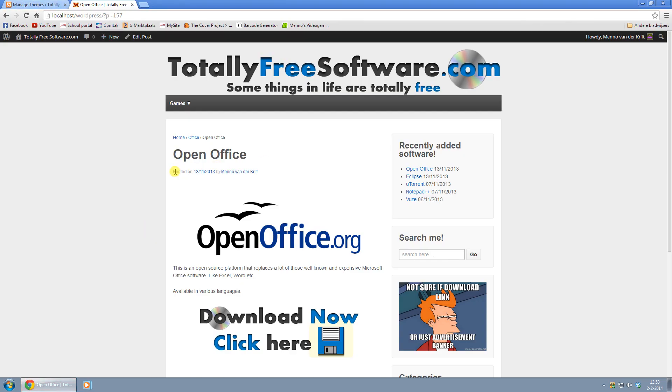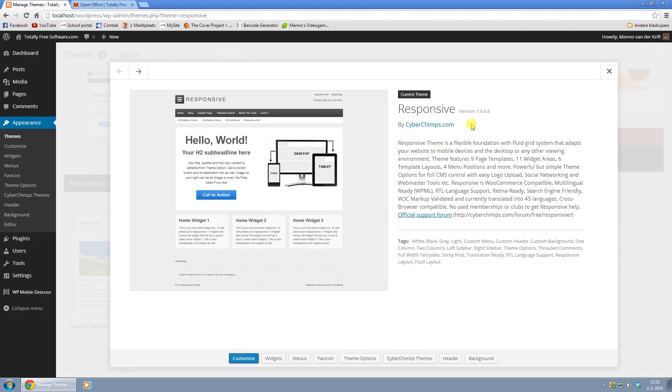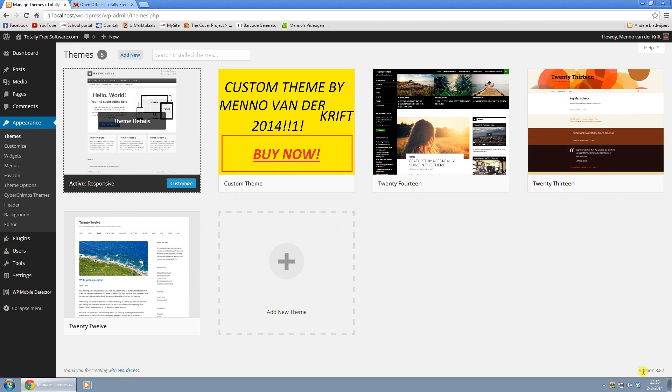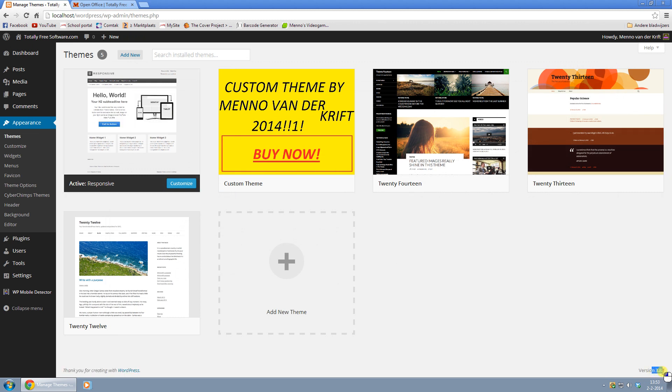The line I'm talking about is right here, posted on with the date and the author name. And this is in version 1.9.4.8 in WordPress 3.8.1. Oh, right there.